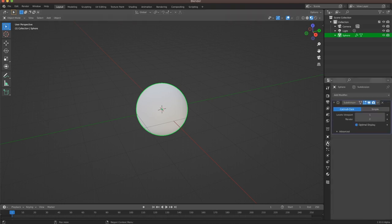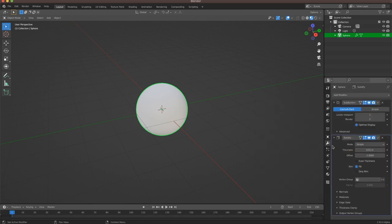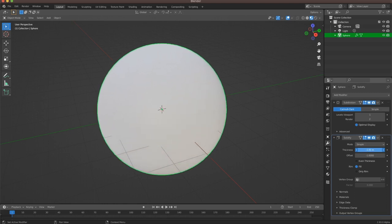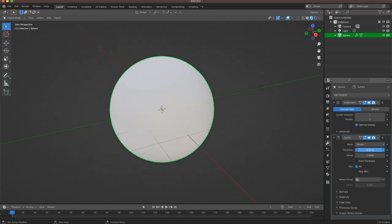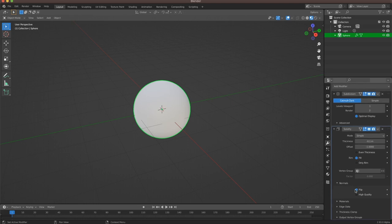We're going to go back to our modifiers panel and add a solidify modifier. What this is going to do is extend our mesh outwards. We're going to set it to a negative value — when we set it to a negative value, you can see our mesh starts to expand. We're going to set it to flip normals by going down to the normals panel right here and hitting flip.